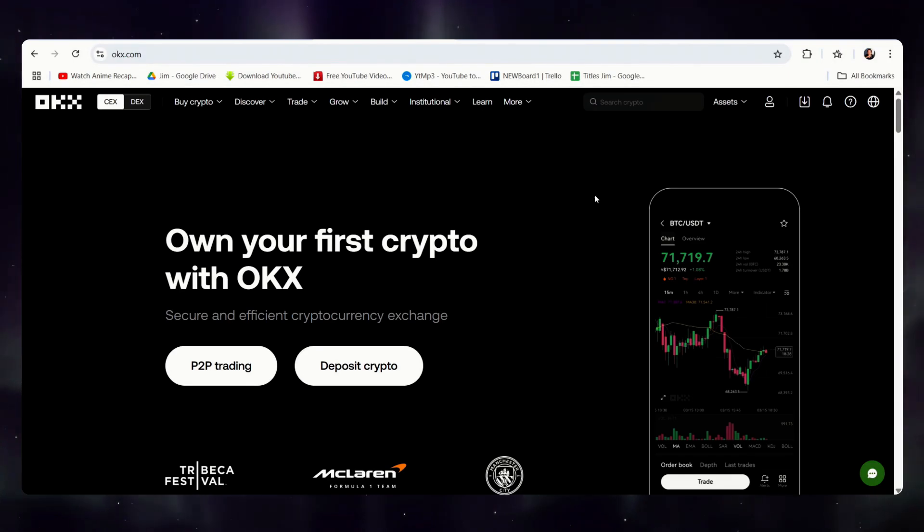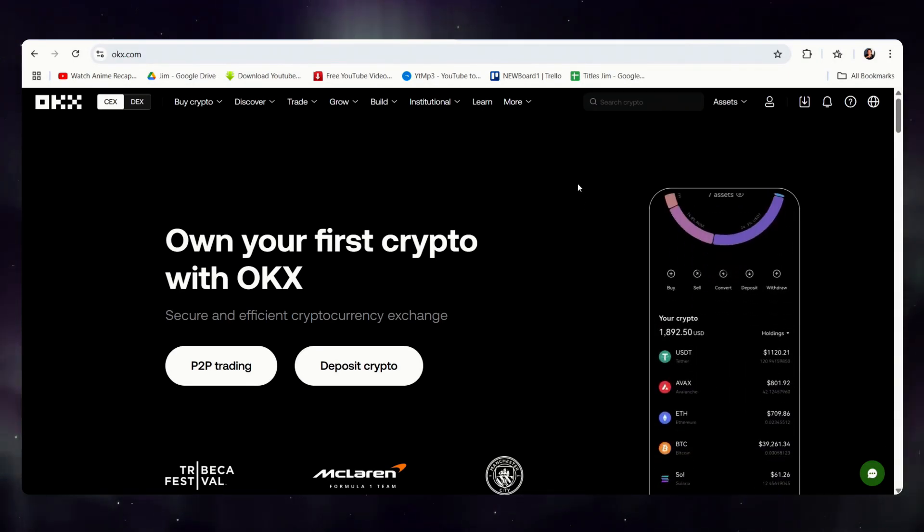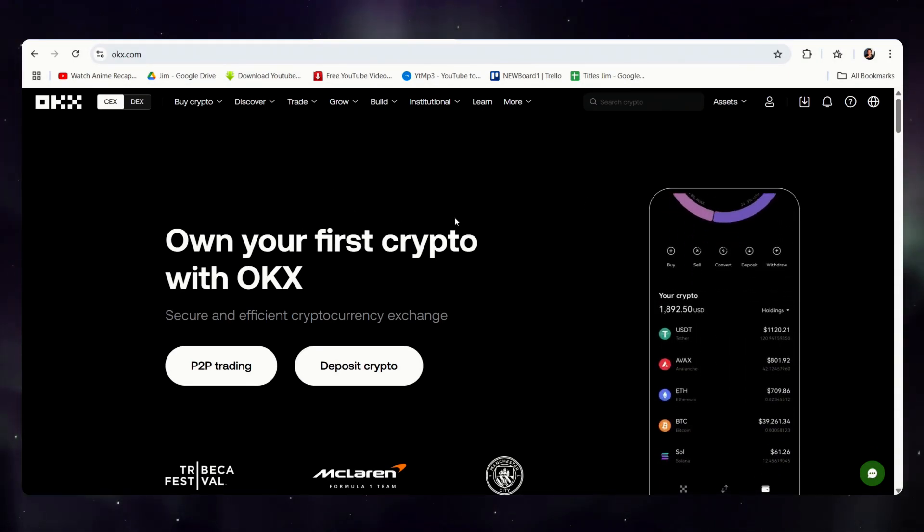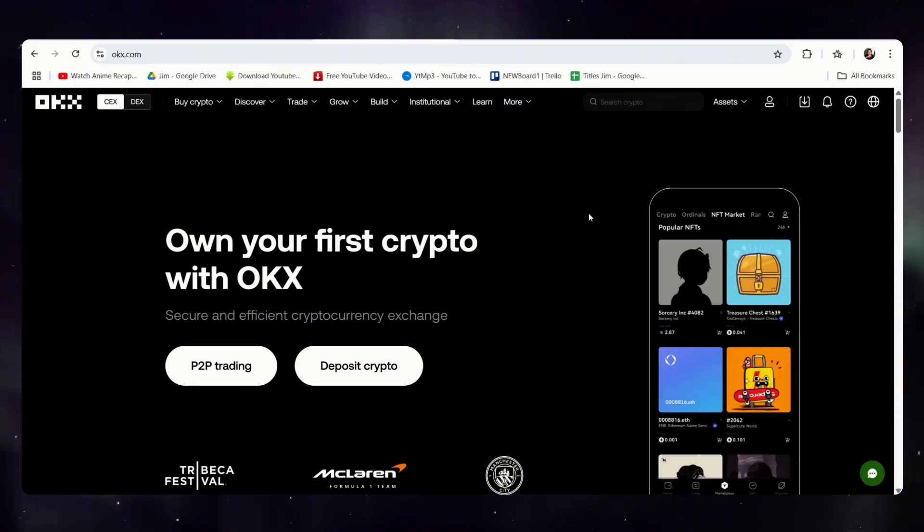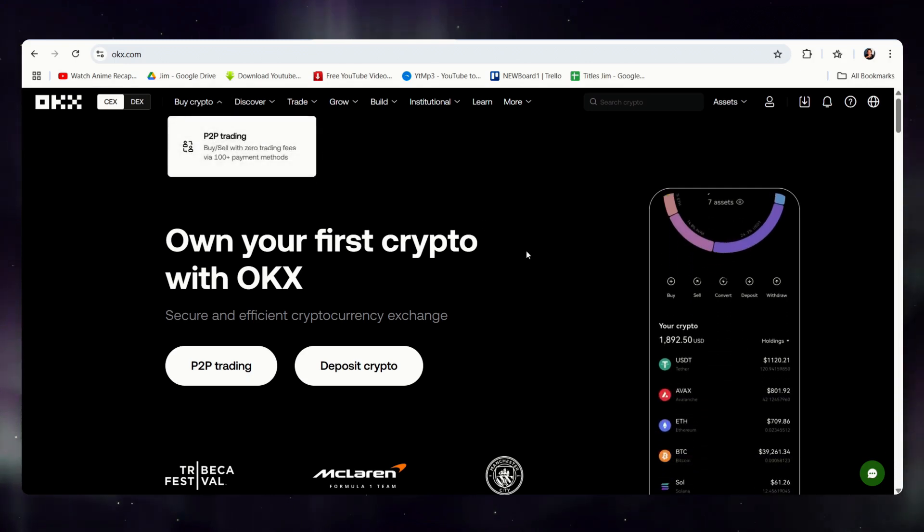Hi there, and for this video, we're going to show you how to buy USDT on OKEx via peer-to-peer.